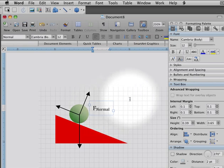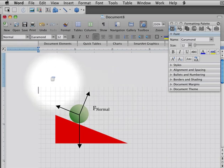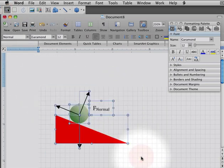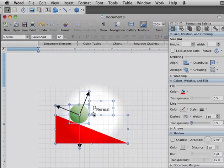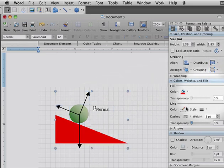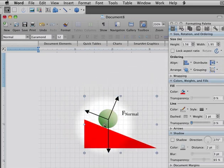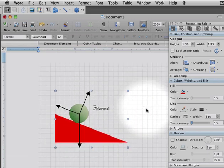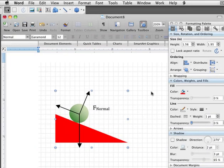So once you've got this all put together, you've got a nice little collection of items here. If you select them all and then group them, that's a nice way to set it up so it's just one big picture. You can drag that picture around and do whatever you want with it. So that's a real quick introduction to drawing objects in Word. I hope that's helpful.